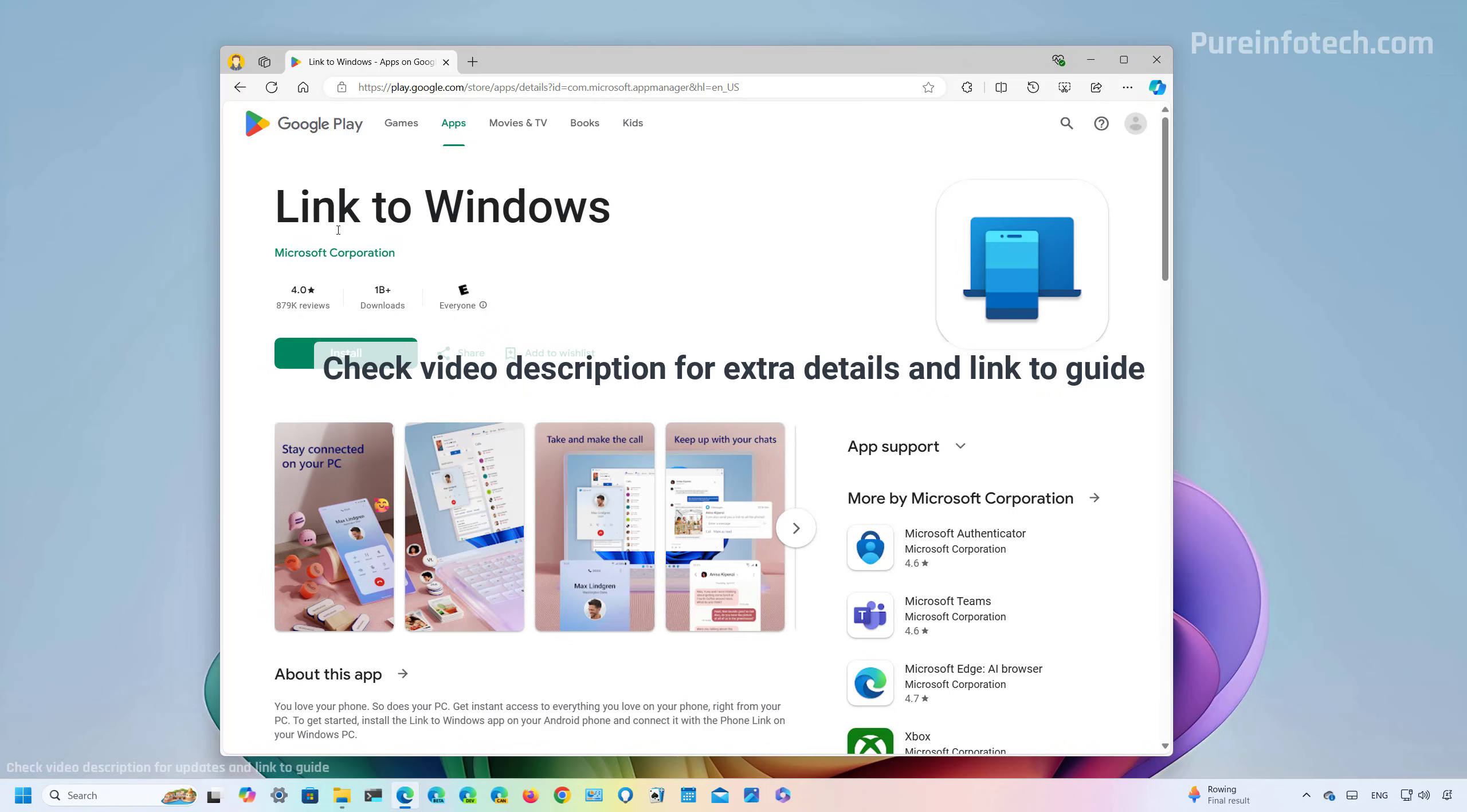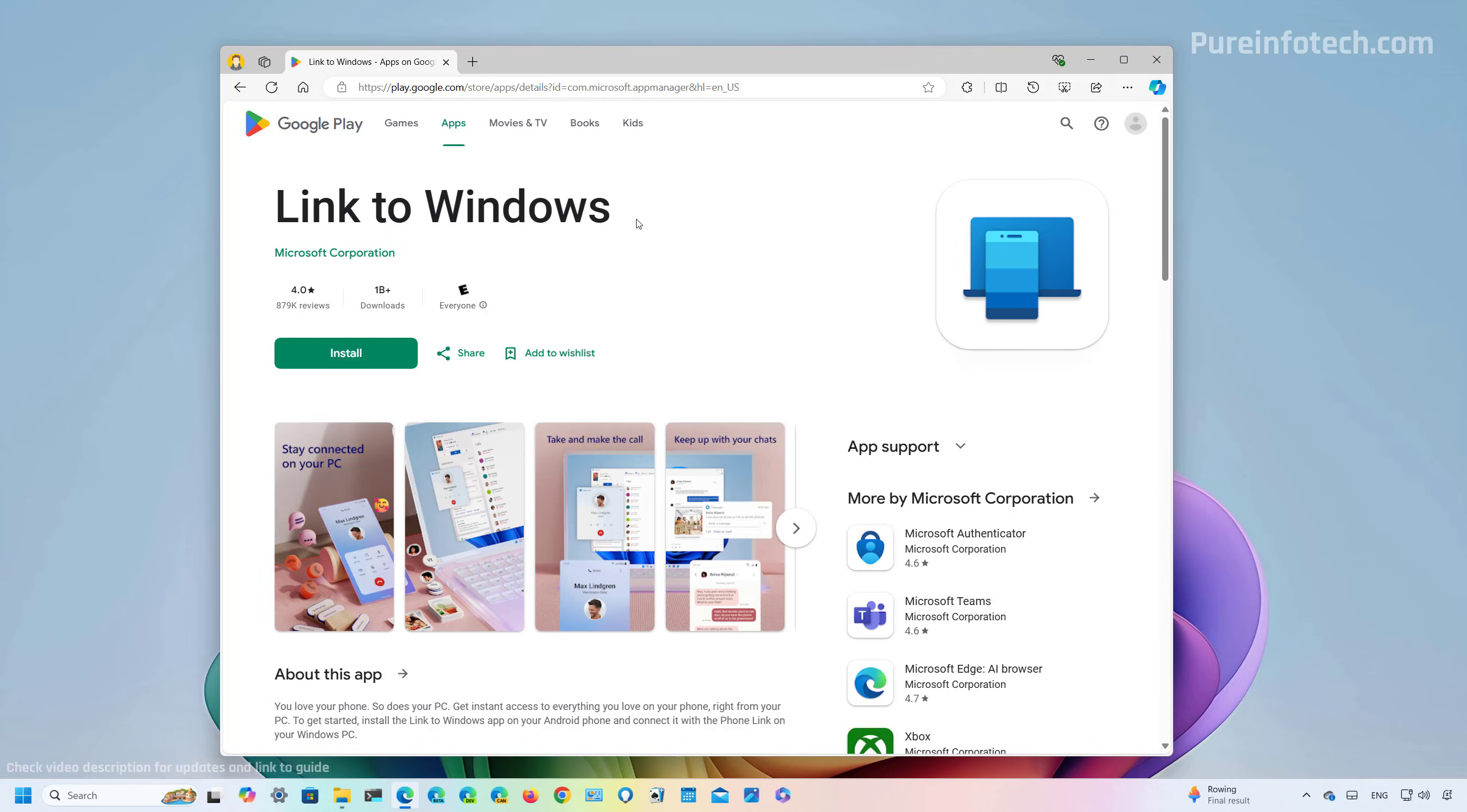First, you need to install the Link to Windows app on your Android phone, and then you need to join the beta program, and you're going to see the option after you install the app on your phone. One thing to keep in mind is that after the feature is officially available, you don't need to be in the beta program to use it.